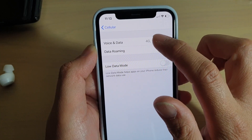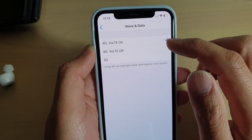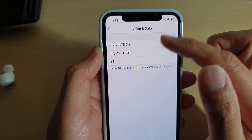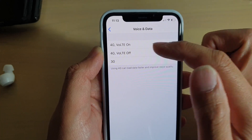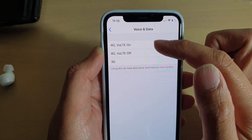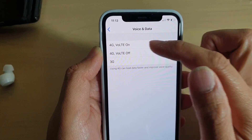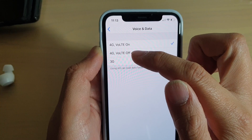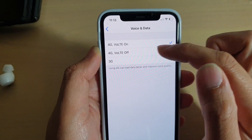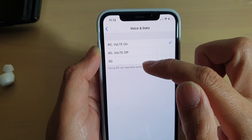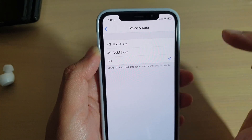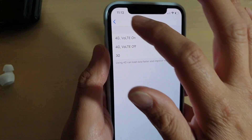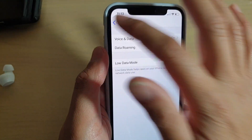Then tap on voice and data. Here you could choose from one of the following options: 4G with VoLTE on, 4G with VoLTE off, or 3G. Choose one of the options and then tap the back key to go back.